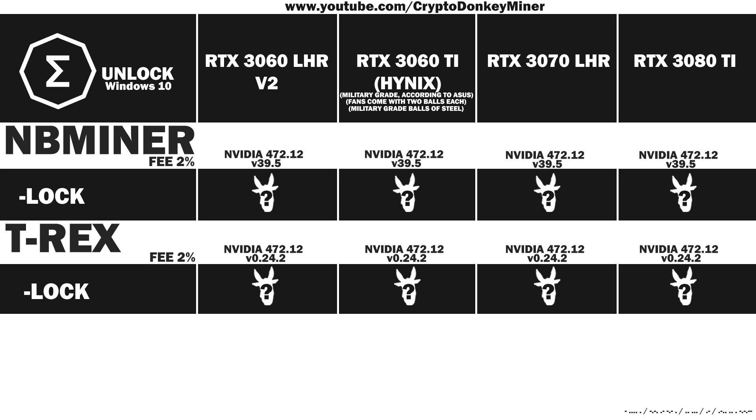For those of you who watched my previous coverage of NB Miner Ergo Unlocked, I had to retest them all because I actually updated my drivers, and there is actually a difference. Again, for returning viewers, note that I've added the RTX 3060 Ti with balls of steel, military graded, obviously.